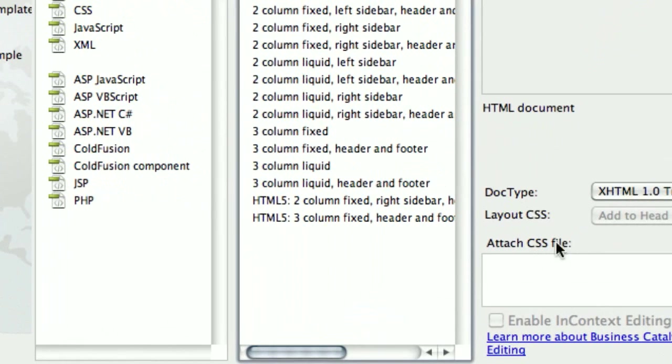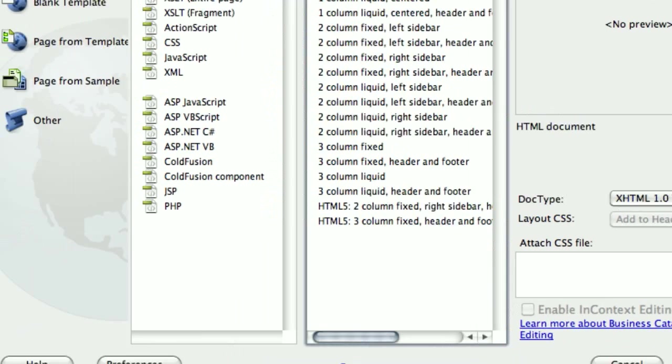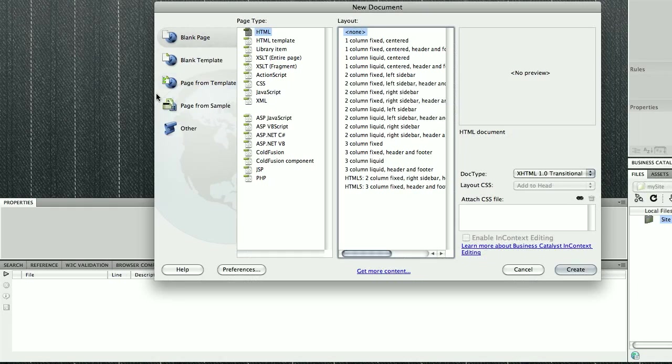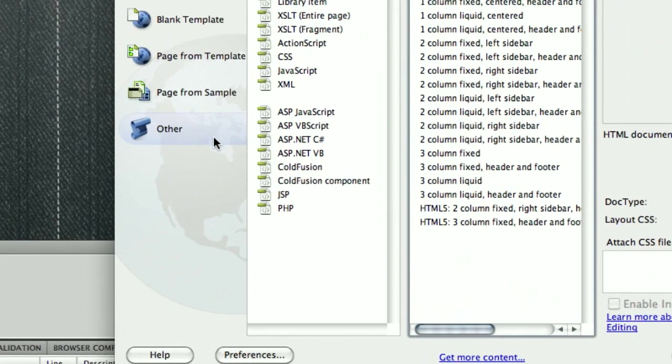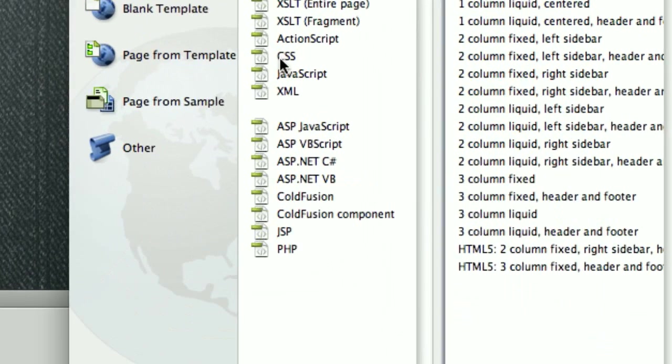If you see here, it's going to ask for a CSS file which I would like to attach. Since I don't have the CSS file right now, I think the best thing to do is to create it before we create our HTML file.